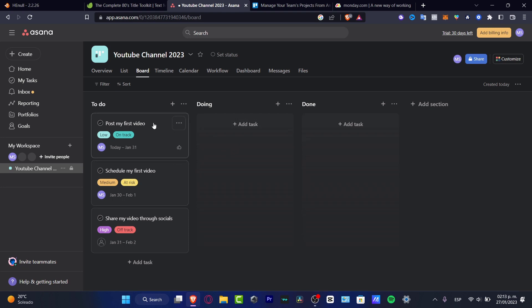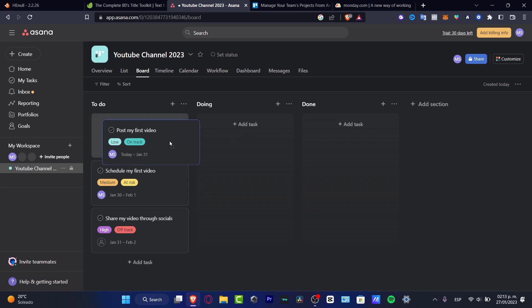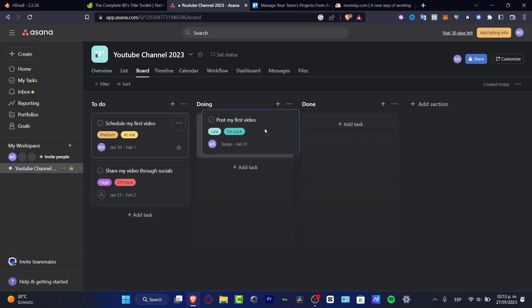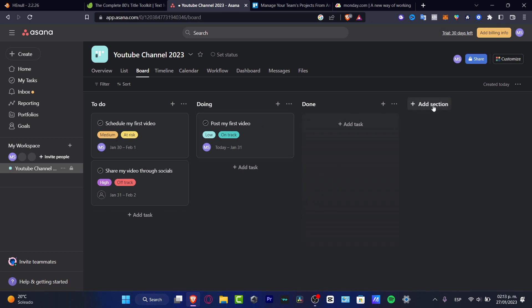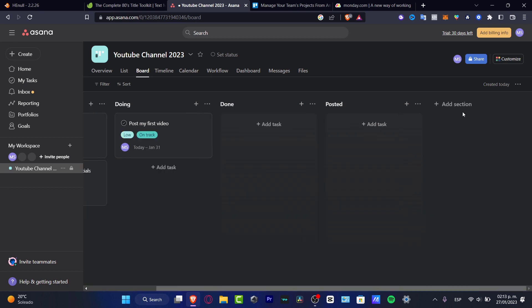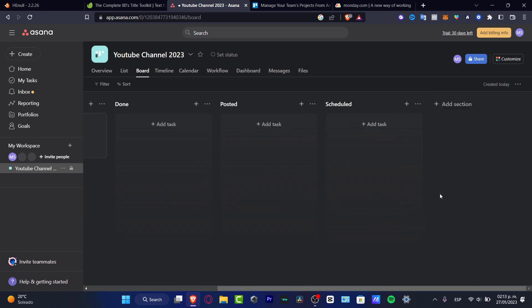As I just told you, here we have the board section where let's say I'm posting my first video, I'm doing this, so I'm going to just drag and drop like this. If I want to edit more stuff, let's say I'm focusing on my YouTube channel, I'm going to go to the add section. Let's say I'm going to add posted and plus scheduled like this, again to plus, let's say draft.